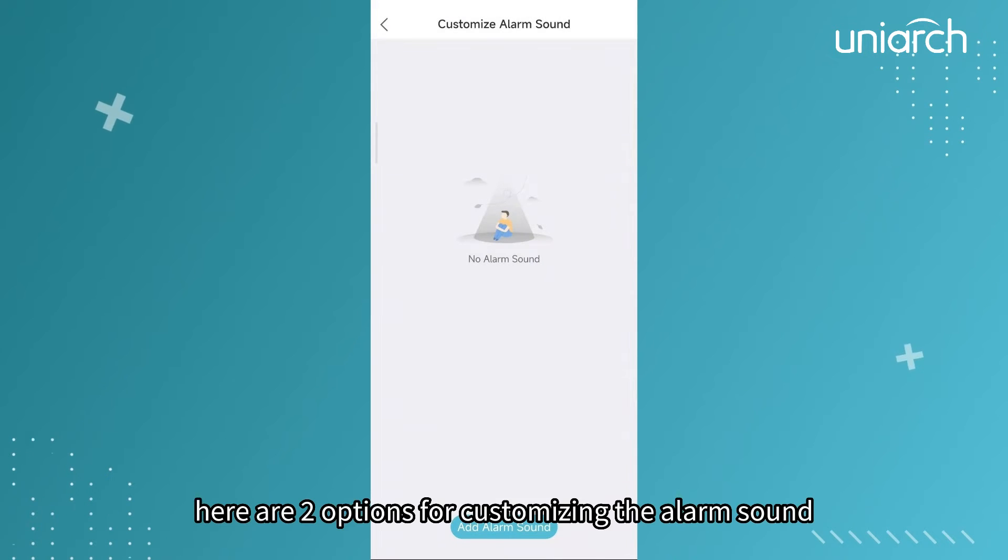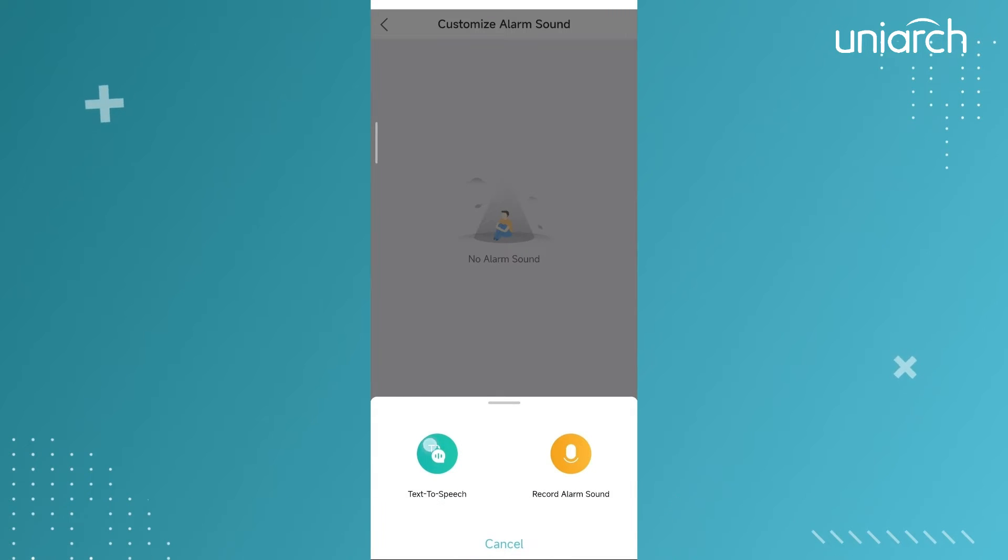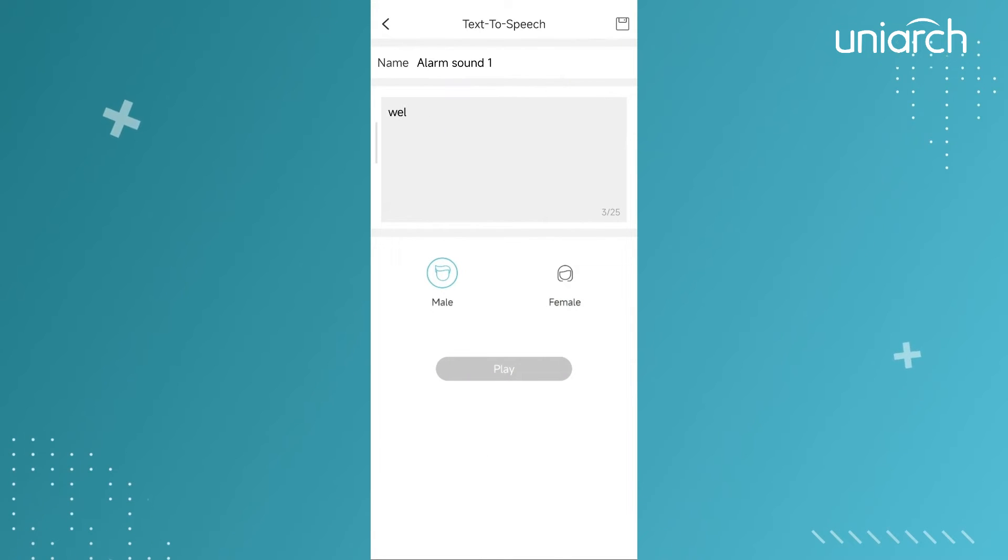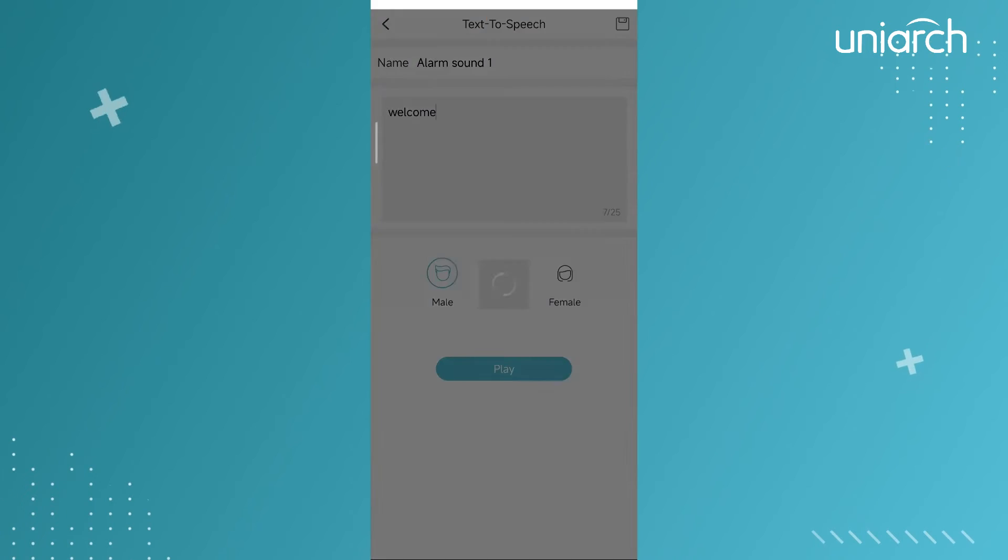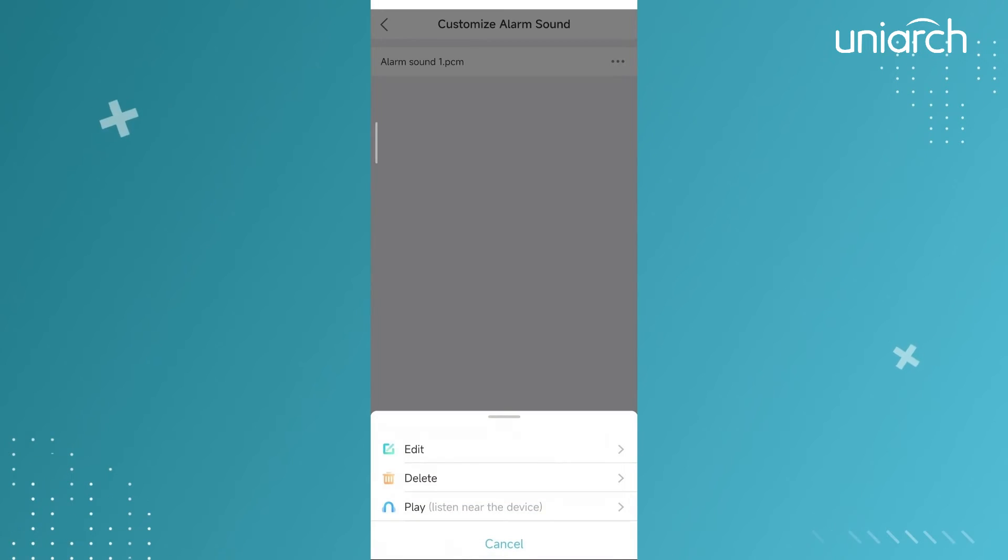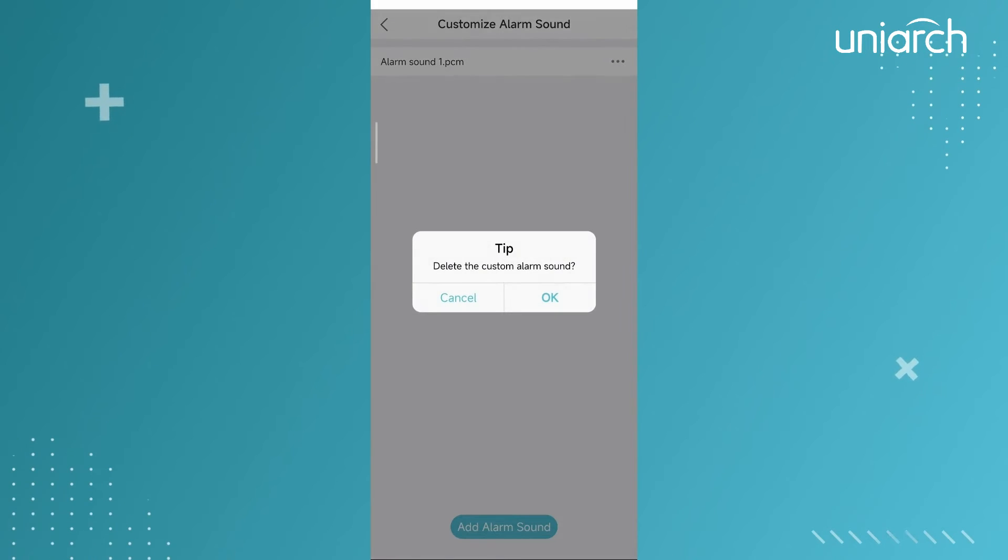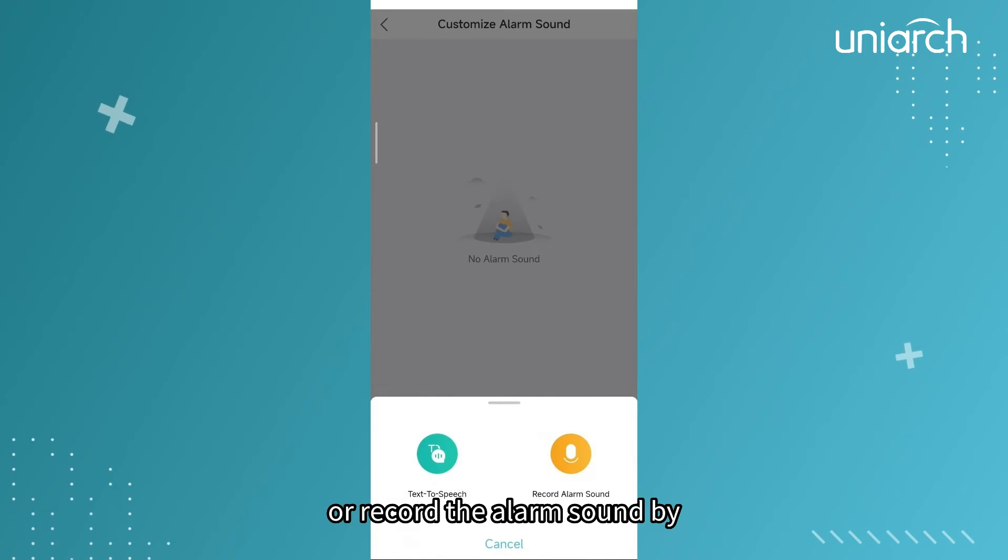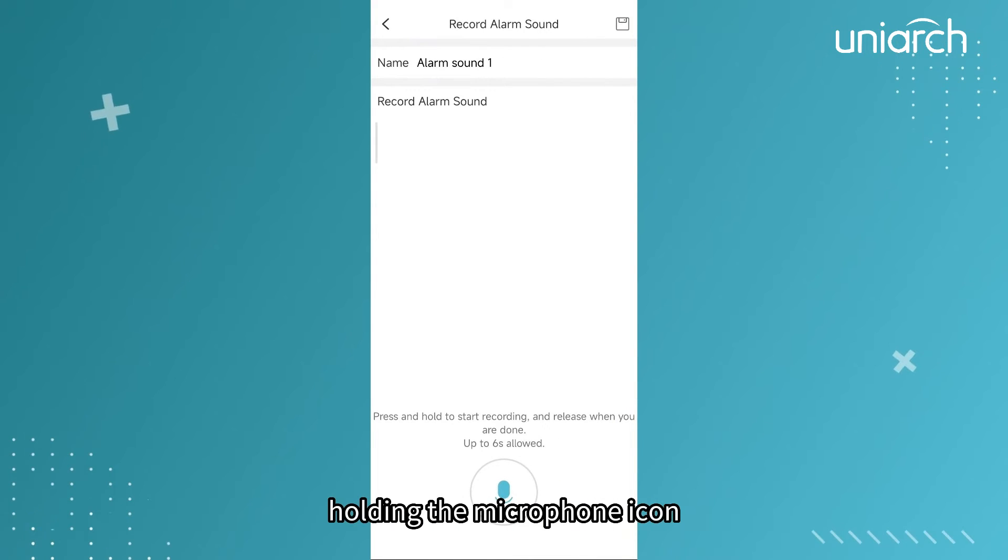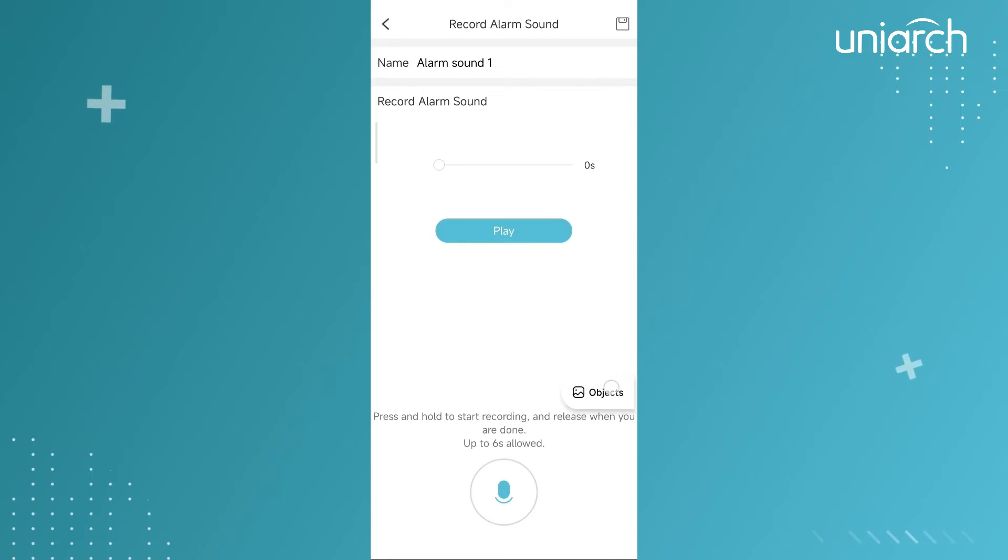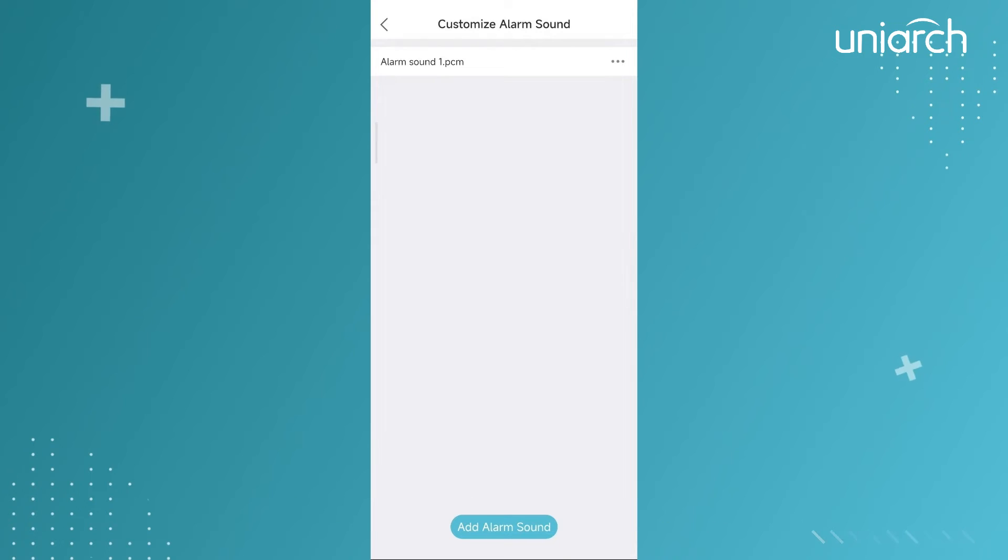Here are two options for customizing the alarm sound: input text to generate an audio file or record the alarm sound by holding the microphone icon. Tap on the top right corner to save it.